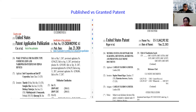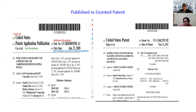The INID number for publication date is 43, and for the date of patent it is 45 — that is a different one. Also, in a published application, it says 'patent application publication', but in a granted one, it says only 'United States patent'. This published one is a patent application publication of the United States, and the other is a granted patent of the United States.